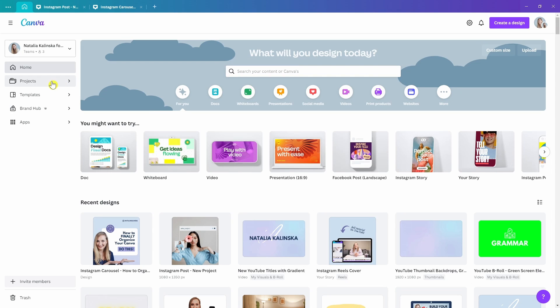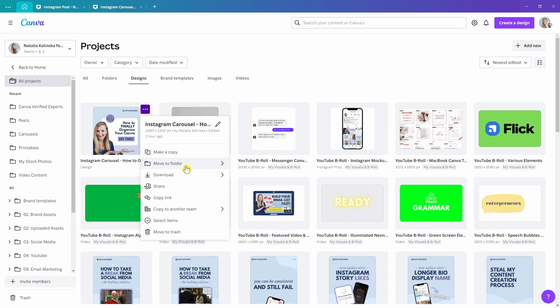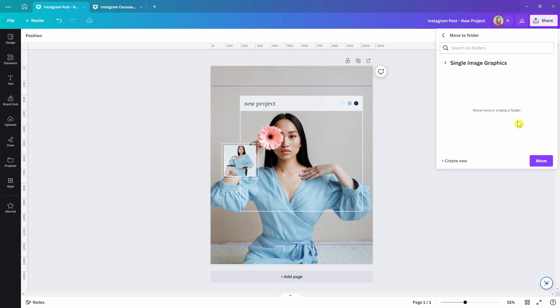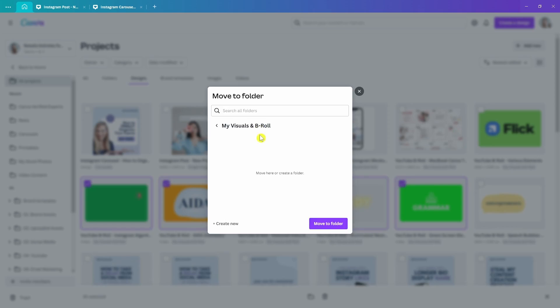To move a design into a folder, you can either select it from the projects tab on the homepage, click the three dots, and move to folder from there. Or better yet, do it straight away from within the editor — click Share, More, and then Save to Folder. Adding this step to your workflow each time you create a design is a simple way to keep your Canva organized. When your account is in a whole lot of mess right now, bulk moving is the way to go since you can select multiple files at once. As a Canva free user, you can keep up to 200 designs in each folder, and for Canva Pro, folders can hold up to 1,000 designs.